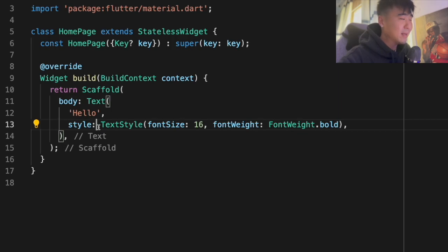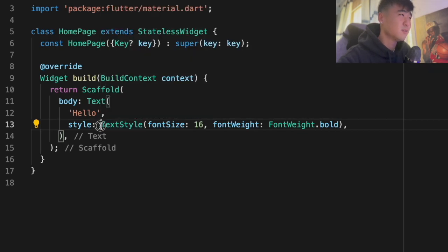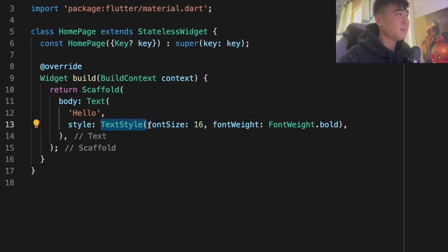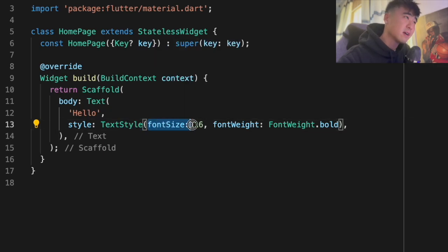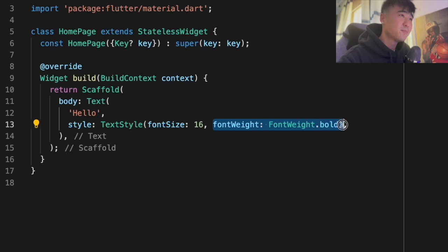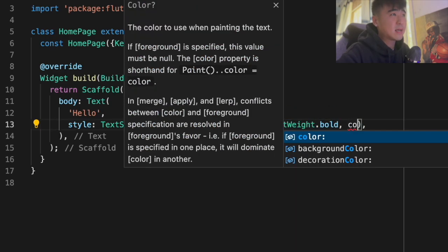It has to do more with formatting than anything else. You get this situation a lot where, say for example, I've got this text widget and I'm just going to style it — you have like a font size, you've got a font weight, and you've got some more things in there, maybe like a color.